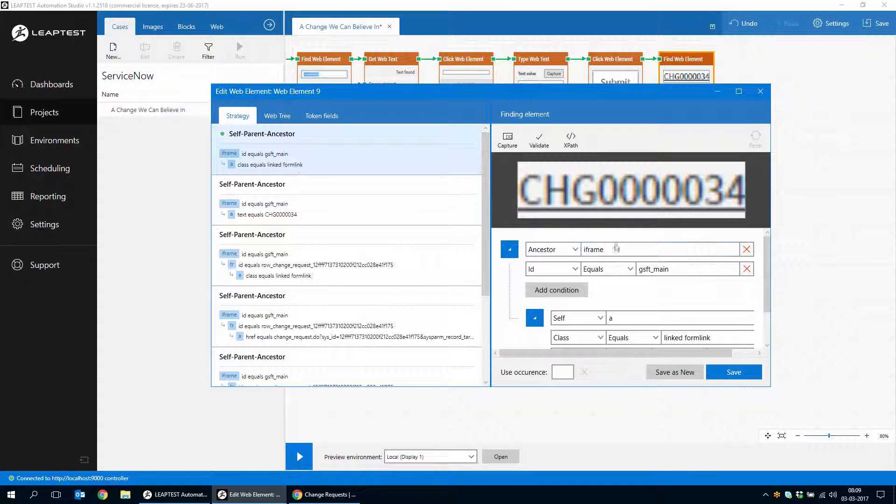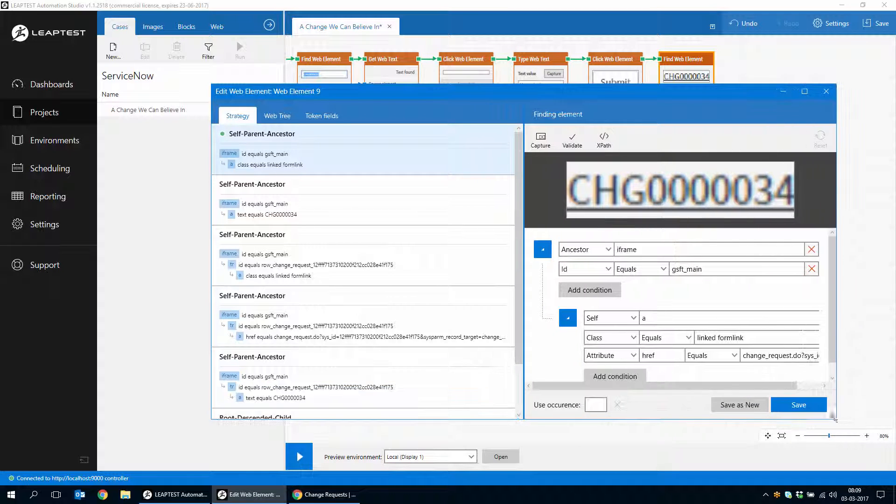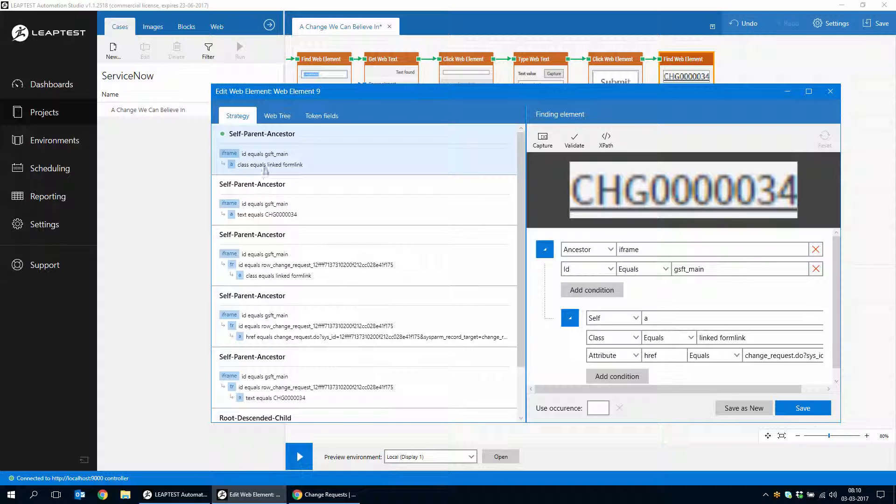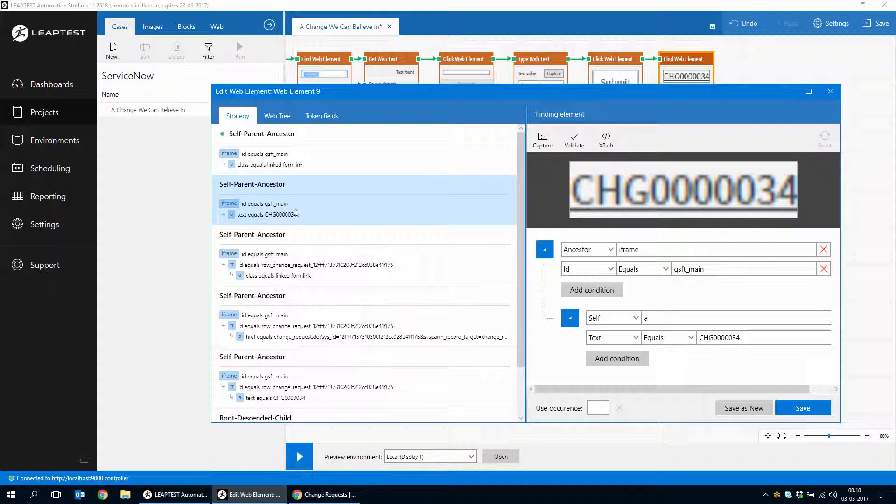And as you can see, this is all happening inside an iframe. So this strategy for finding the change ID, the different strategies that we can use. This one looks for an iframe and a class. This one, in fact, uses the change ID. And that's quite handy. So we'll use that one.